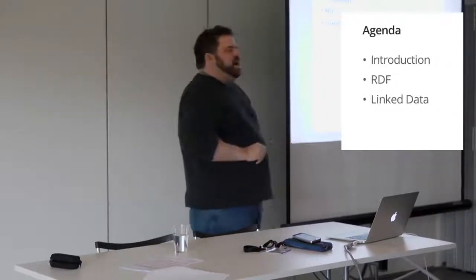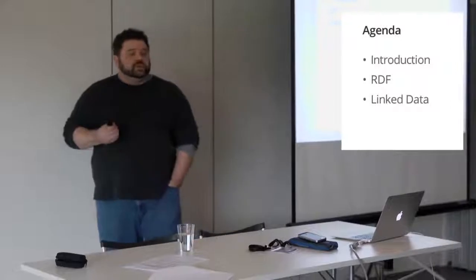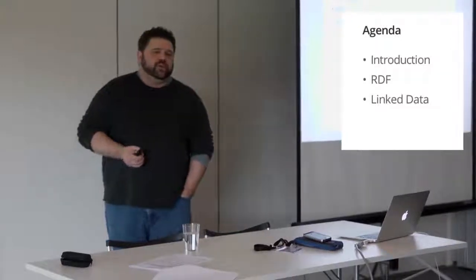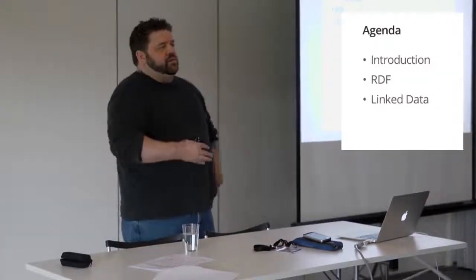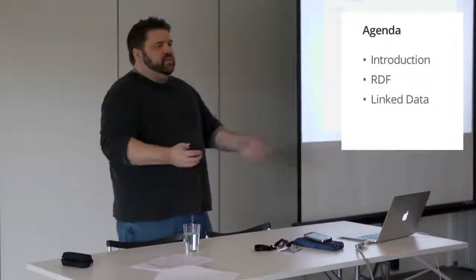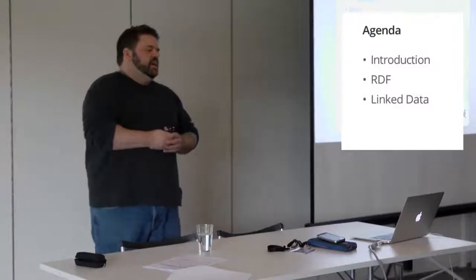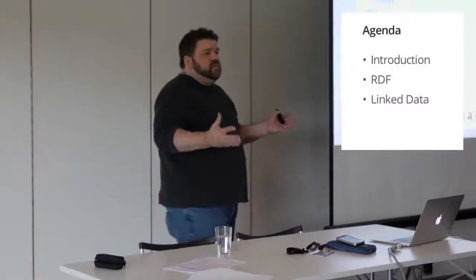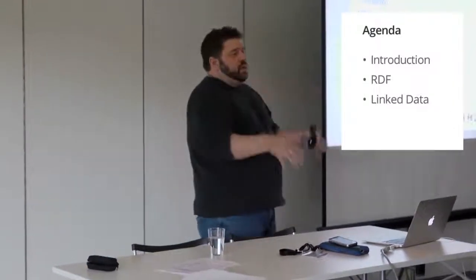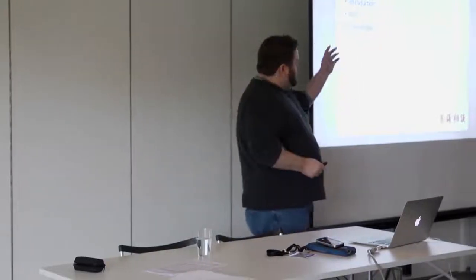Then I'll take a very brief time to introduce the Resource Description Framework, which is a W3C standard for just sharing information in a networked environment, where that networked environment can be your organization or the entire internet and web. It's designed to scale in both cases. And then I'll end with an introduction to the concept of the linked data project and talk a little bit about its successes.